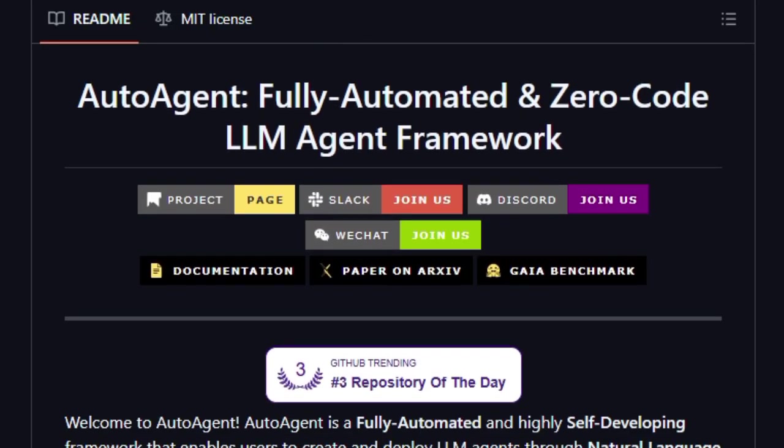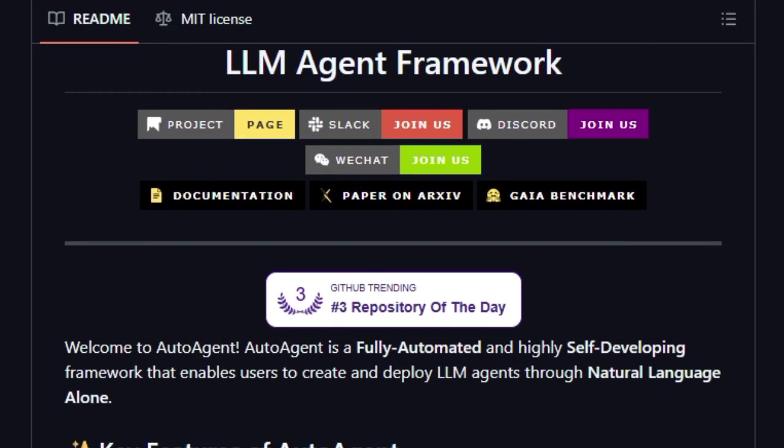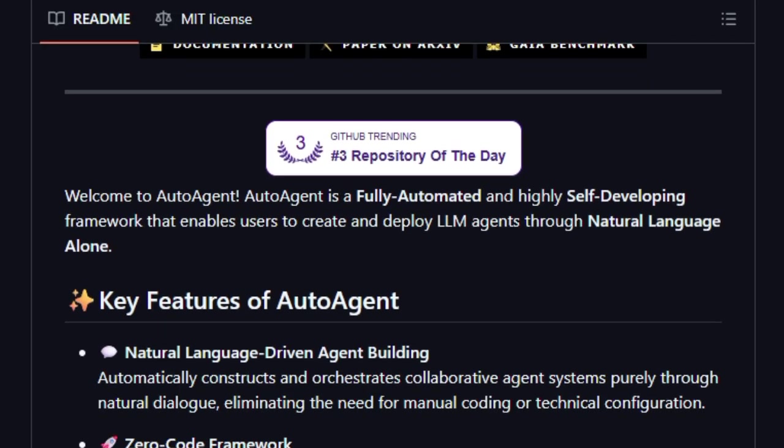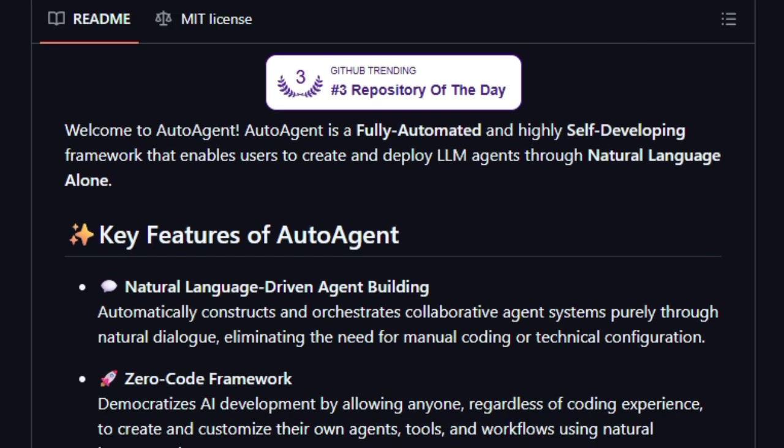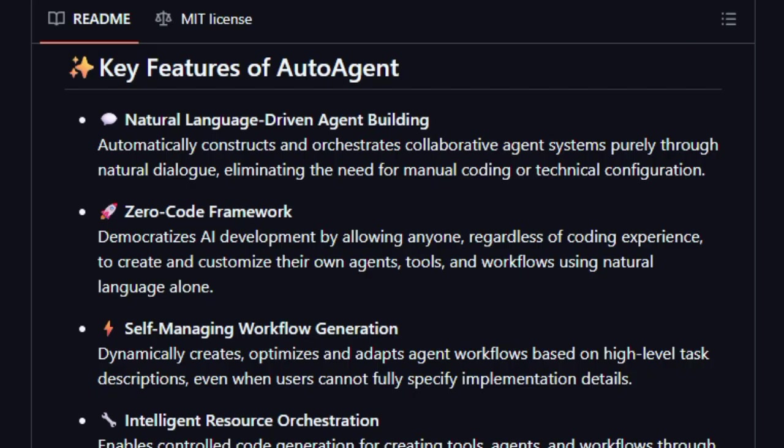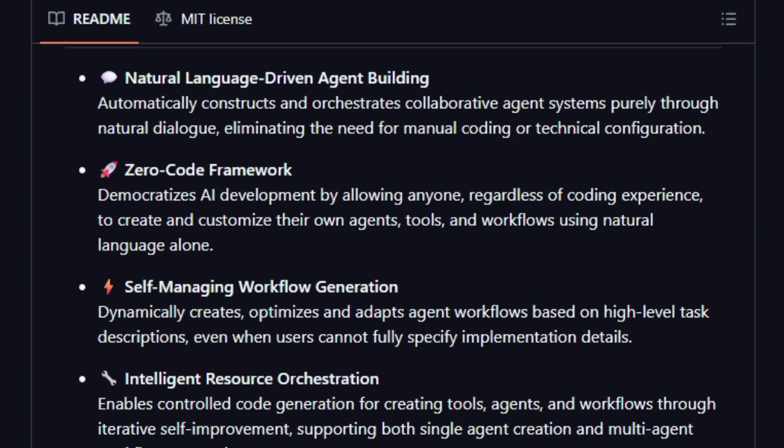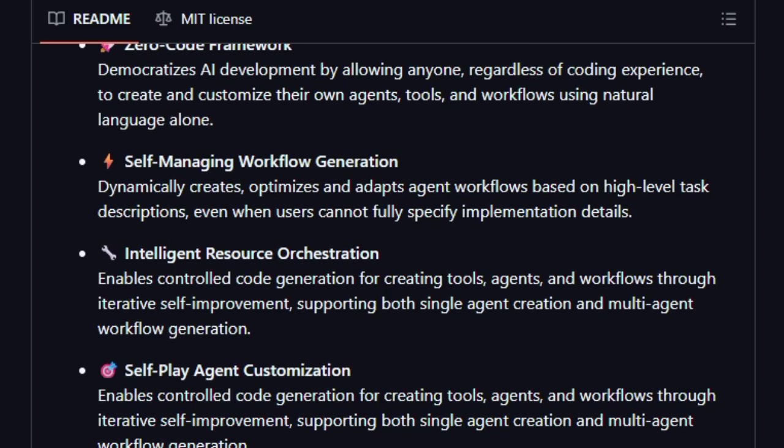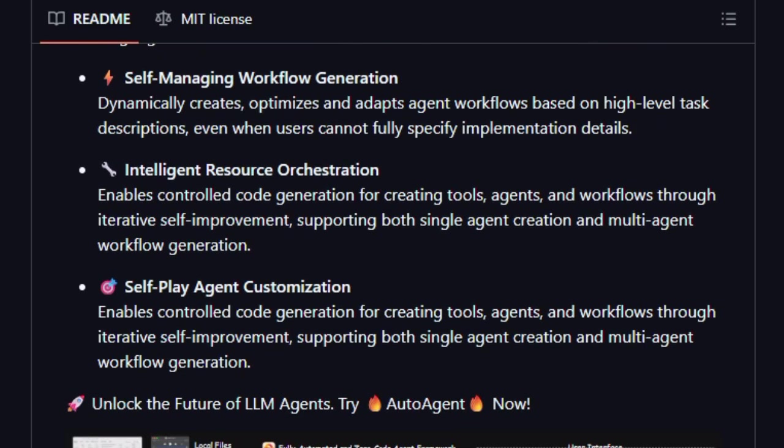One standout feature is its native self-managing vector database tied to Gentic RAG Retrieval Augmented Generation. Instead of relying on external memory systems, AutoAgent handles memory internally, scaling and managing vector embeddings automatically. That means context, retrieval, and long conversations just work without manual setup.